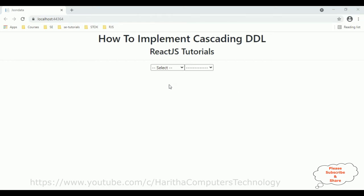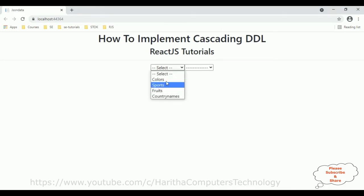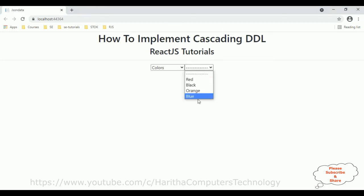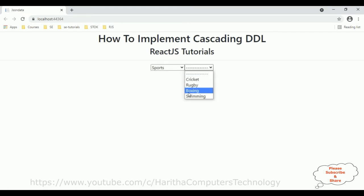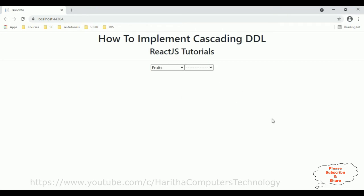In my last video I explained how to implement the cascading top-down list in a React.js component. This is the output: if the user selects colors, we get the colors; if the user selects sports, we get the sport names; if they select fruits, we get the fruit names.